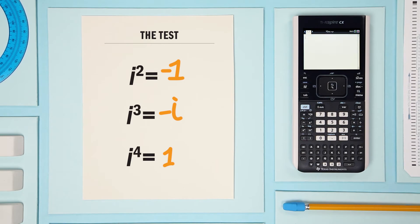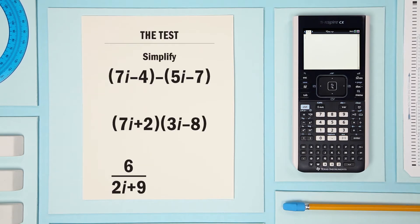Got it? Good. Now, let's look at an example of something that you might see on your exam. Let's simplify these expressions.